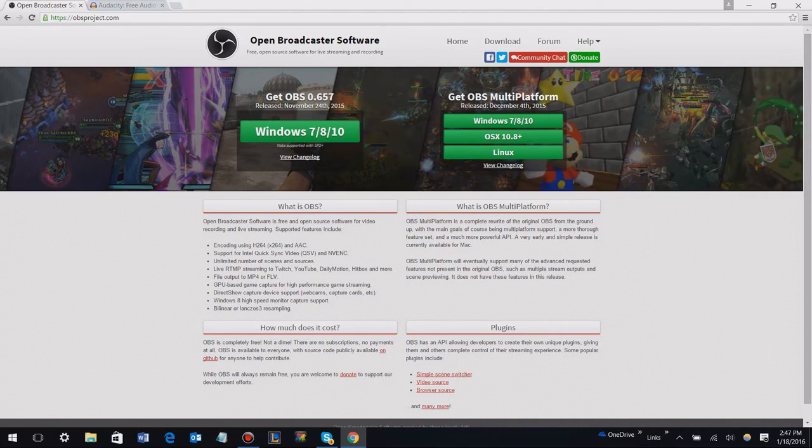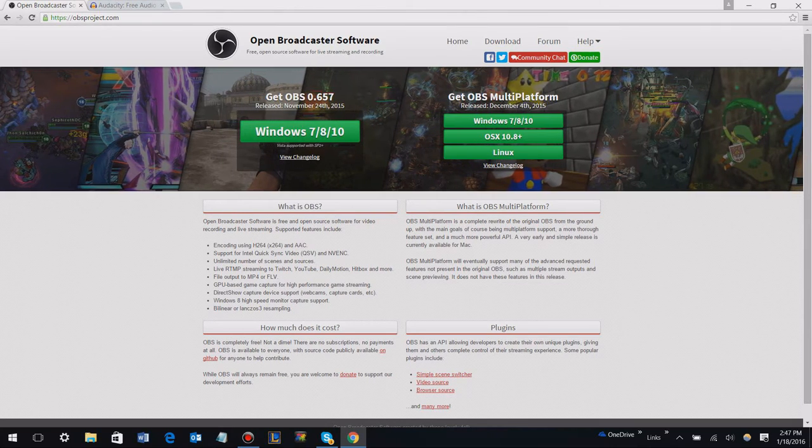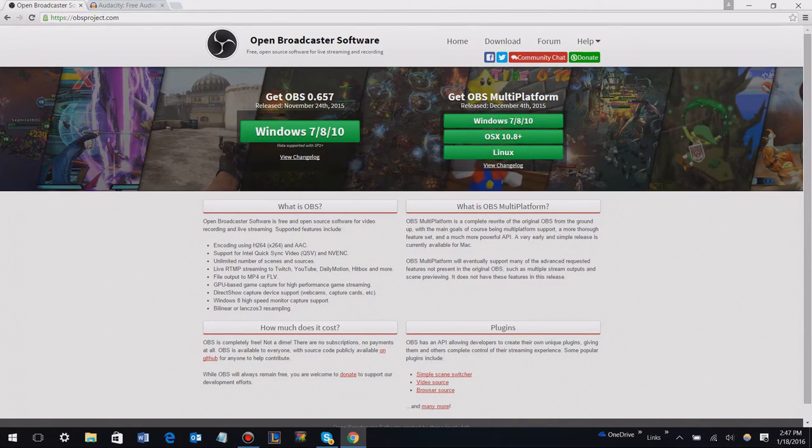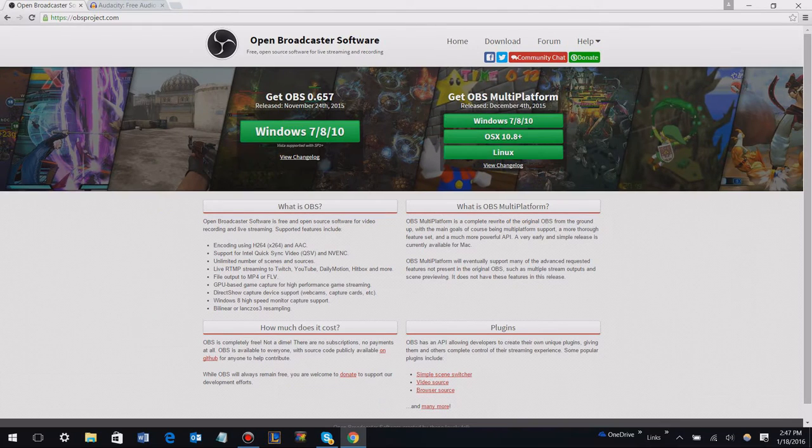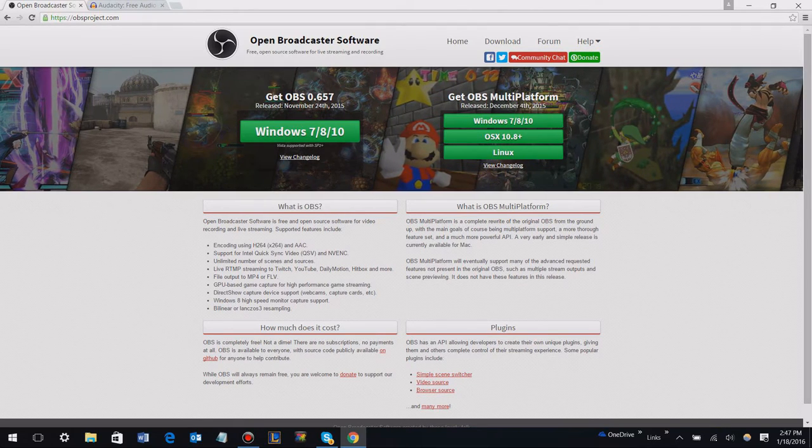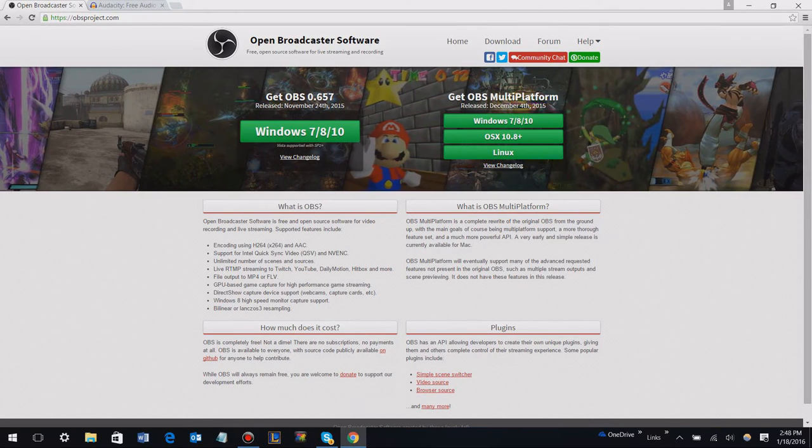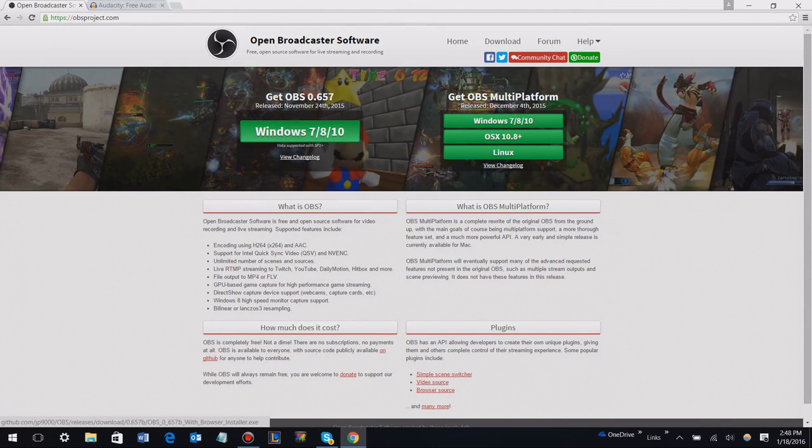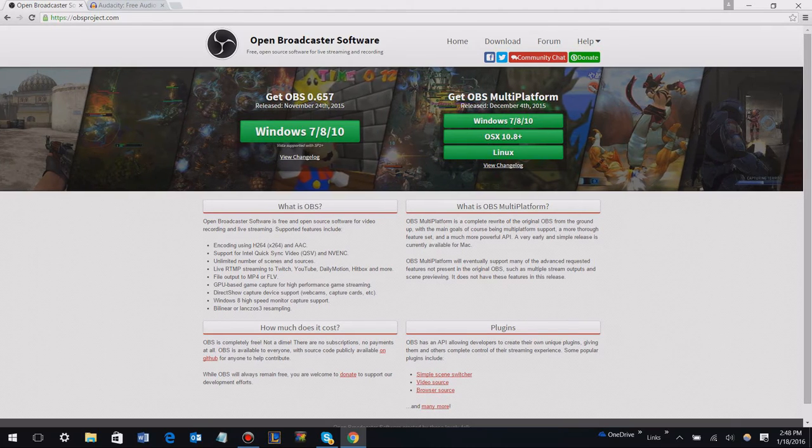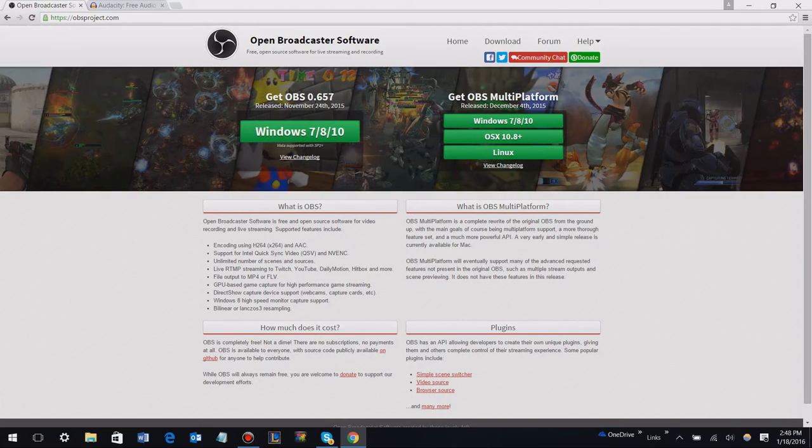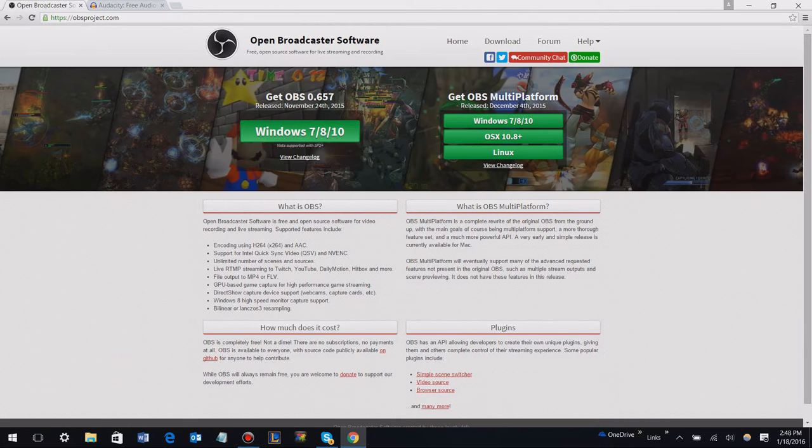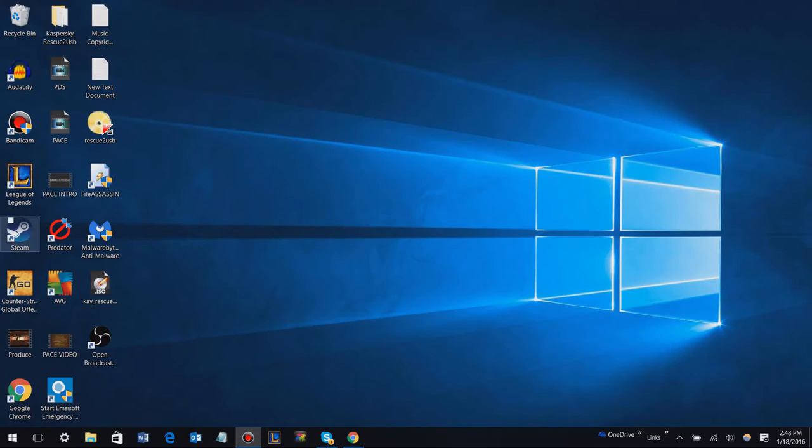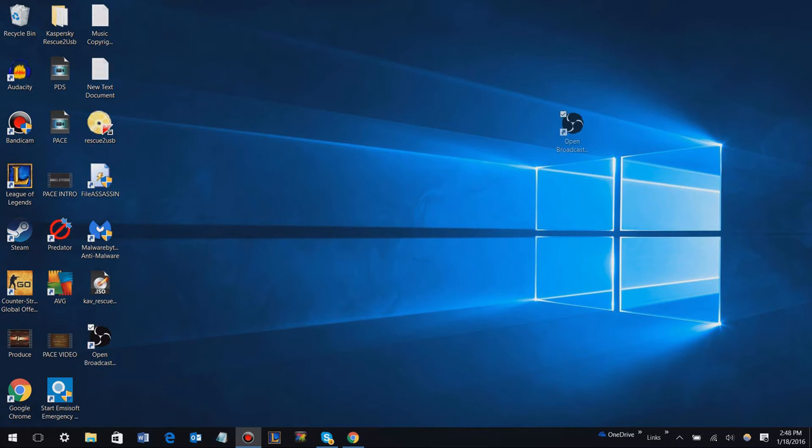I'm actually probably going to make a more in-depth guide on Audacity as well as OBS, just so I can show you guys my settings and how I record things with it. This video is just going to be a general overview, not really too much in depth. I already have this downloaded, so I'm not going to download any of these, but you just want to come to this website and I'll put the links in the description below. You're just going to download it and install it like usual.